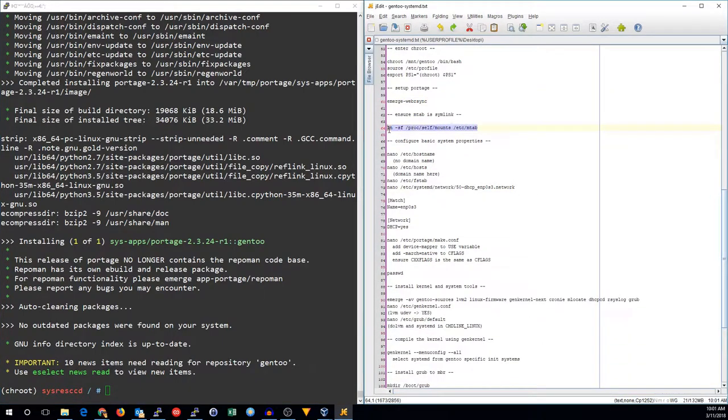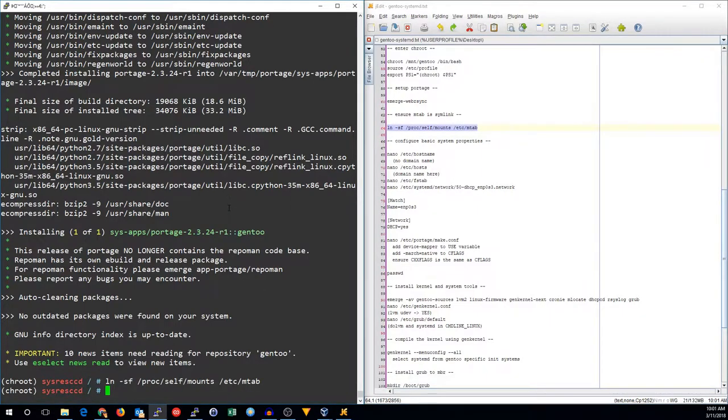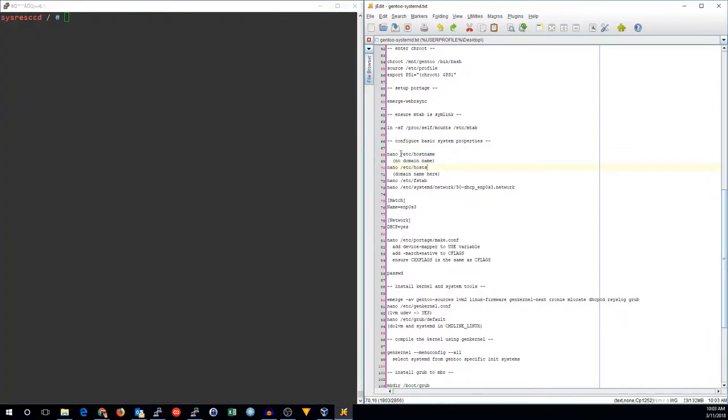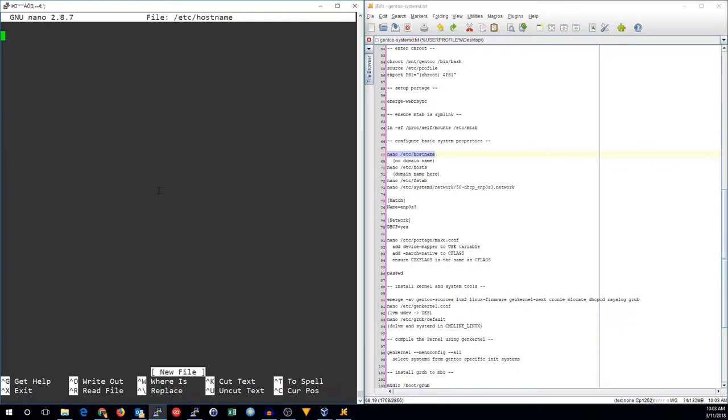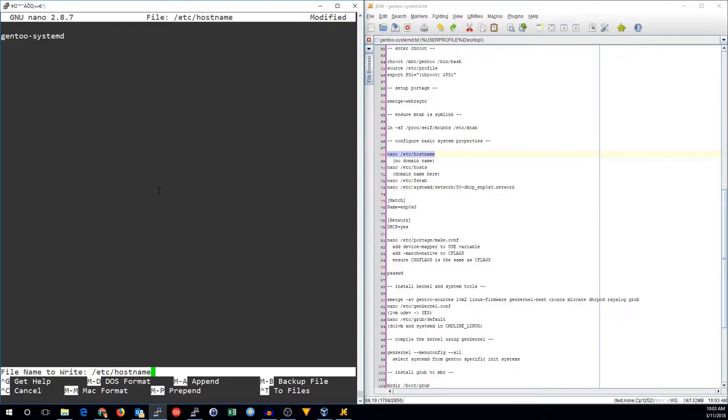Let's go ahead and keep configuring our system. We need to make sure that the etc mtab is not a regular file, but a symlink. So now we'll edit a couple of files in here. We'll set up our host name.